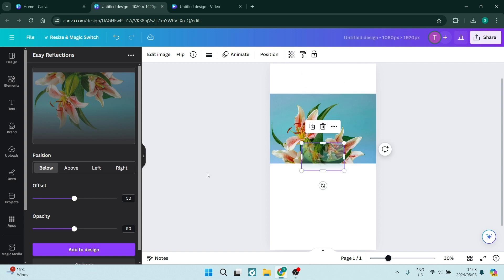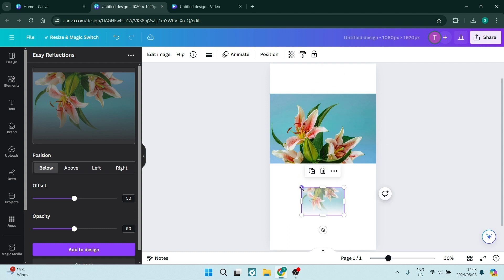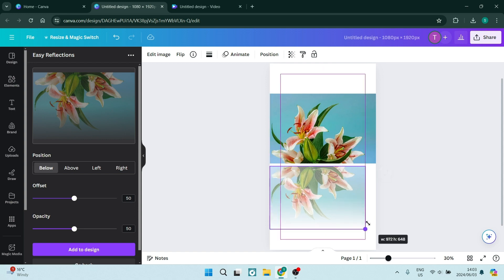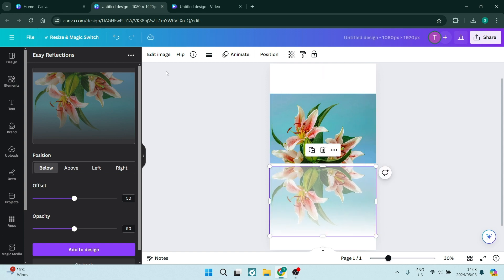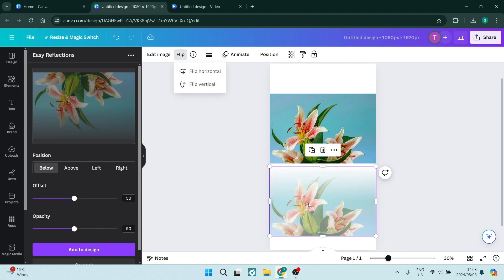Once we've added this to the design, we can go ahead and resize it so that it's the exact same size of the original image. We want to also make sure that we are clicking on flip at the top and flipping vertical so that it's actually within the same space of our original photo.